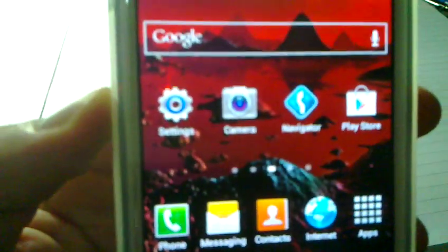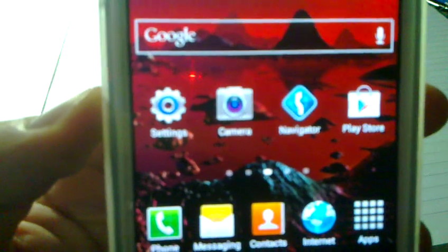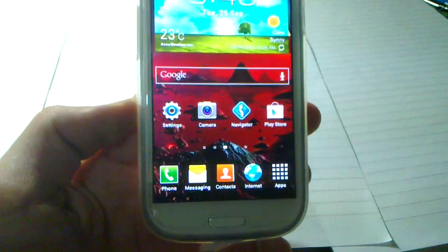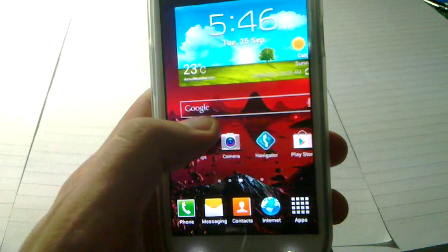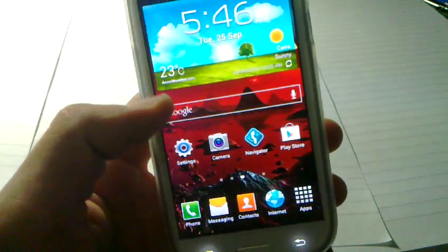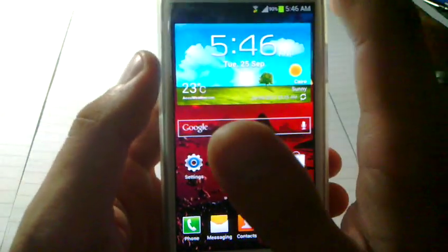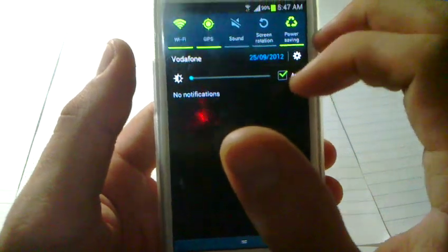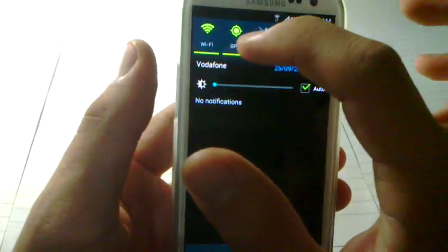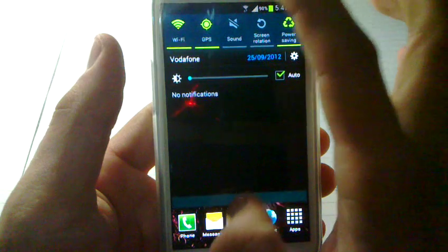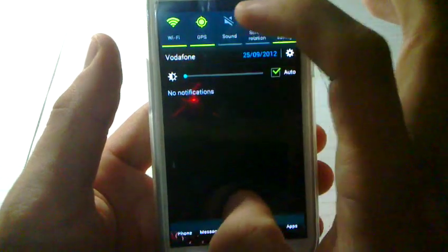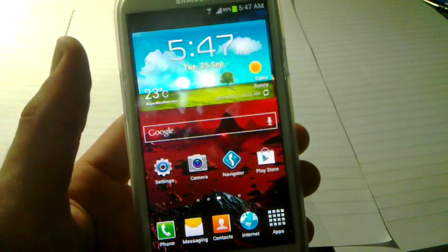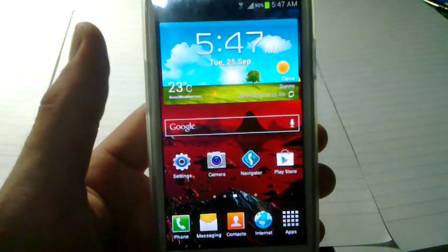Until now I've been using this application called MapFactor Navigator, and when the maps got released I started using them and they're very nice and easy. First of all you need to check that your GPS is on and any kind of internet connection, because it needs internet just to get the route itself.